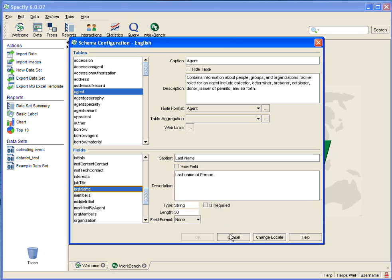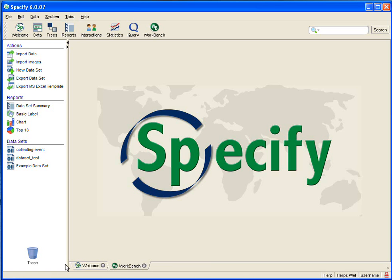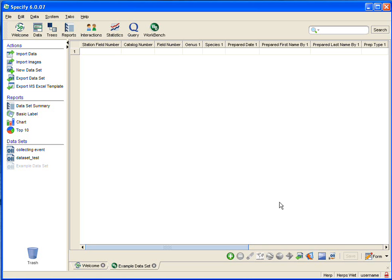We have not made any changes, so we'll say cancel in our schema config, and then we'll go back to the workbench by clicking on it in the tab bar. And we'll open that example dataset again by clicking on it in the sidebar, and then again we need to open it as a form, so we'll go down to the bottom right and click on the form edit.